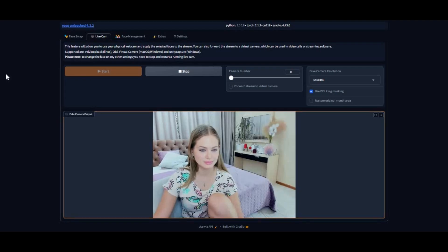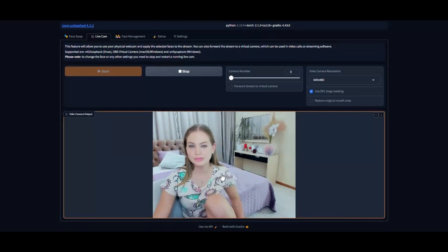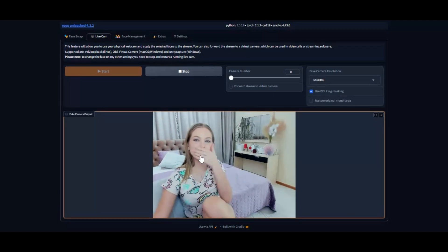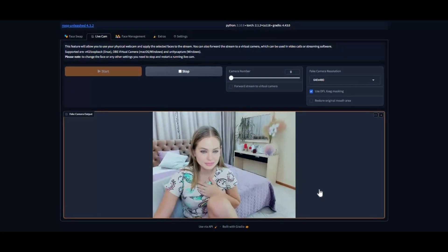Roop Unleashed 4.3.2 is the only version with the DFL seg mask working. The quality of the mask is amazing — it doesn't restore the original face no matter if it's occlusion or lip sync. This model gives the best results you could find. There is also a restore original mouth option, but with DFL seg I'm sure you won't be needing it.